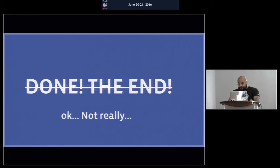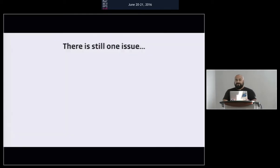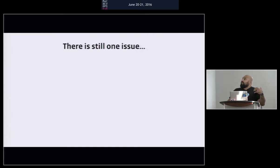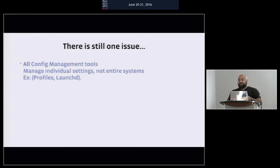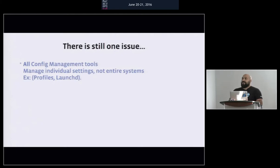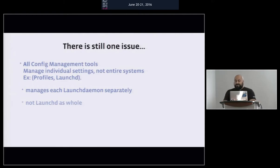There's at least still one other issue — but to be fair, this has nothing to do with Chef so much as with all configuration management tools. To take from our guys in prod, they basically talk about idempotency of individual records versus systems. All configuration management tools manage individual settings, not entire systems. They manage individual launch daemons, not LaunchD as a whole. We'll go into why that's a problem.